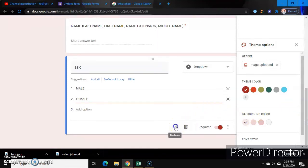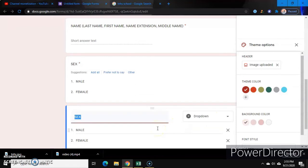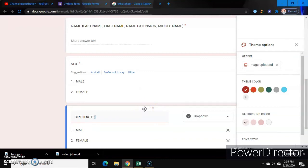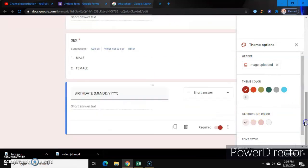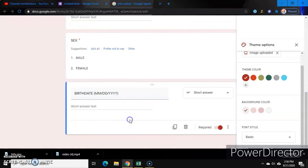Then let's duplicate that for the birth date. So the birth date format should be month, day, year. Palitan natin siya ng short answer. They are required to fill that one out.